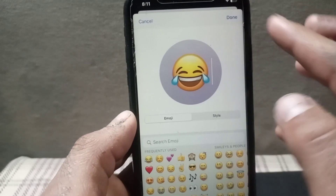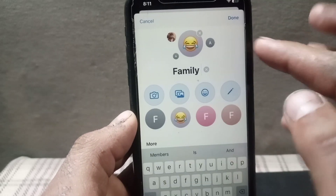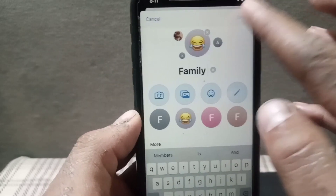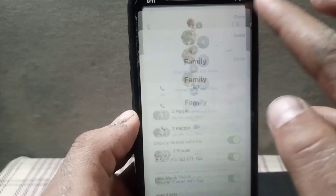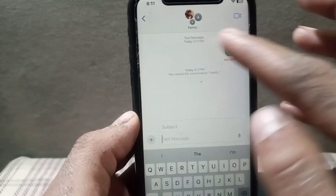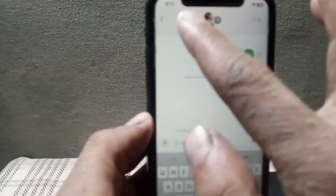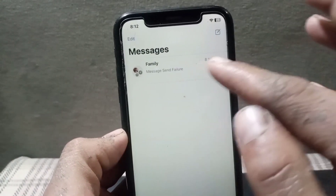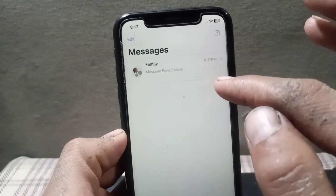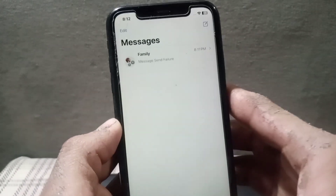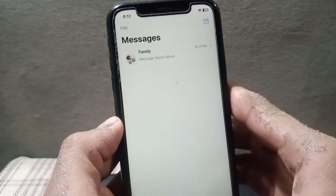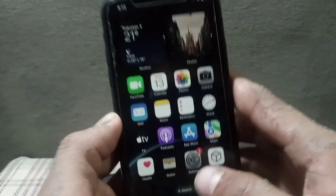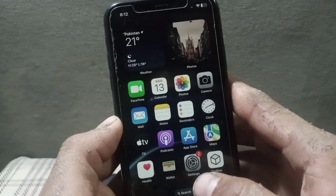Select the image you want to add, then tap Done, and tap Done again in the top right corner. Your group chat has been created successfully on your iPhone. Please like my video and subscribe to my channel for the latest updates.